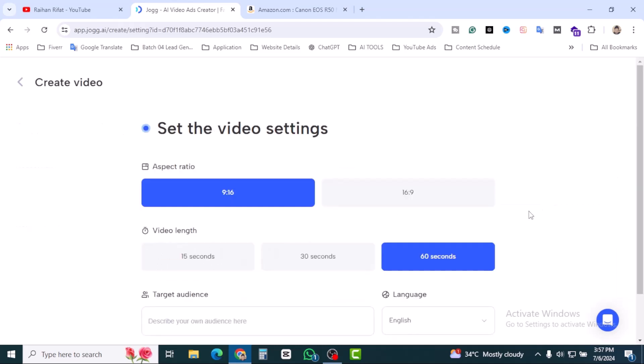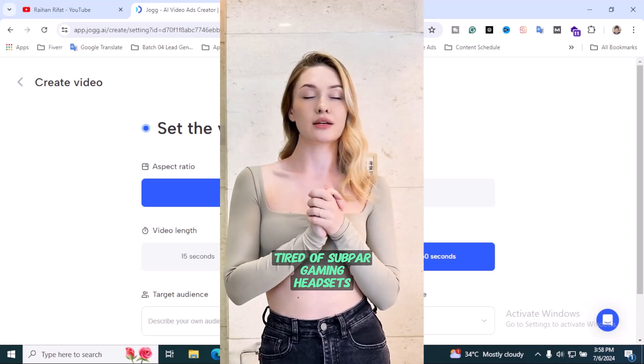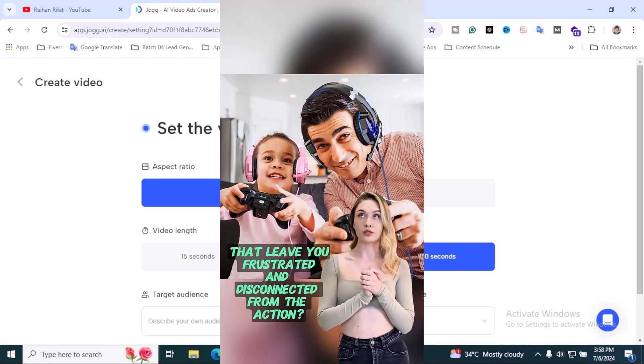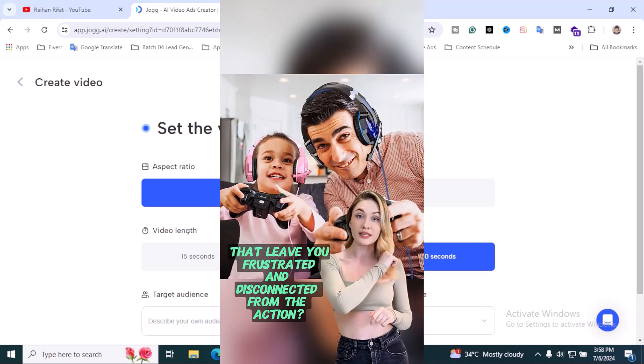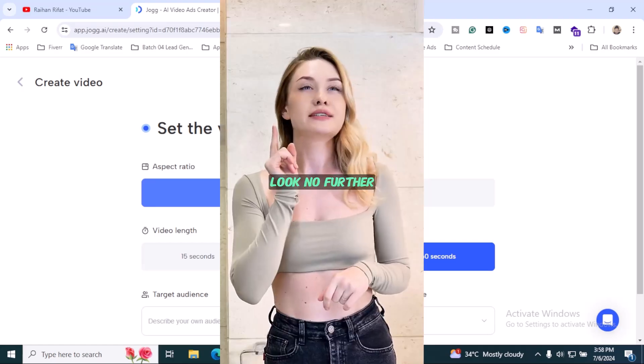This is the third step. We have to select aspect ratio. 9 is to 16. If you want to create shorts video like YouTube shorts, reels video, TikTok video, make sure 9 is to 16. And if you only produce a long format video landscape, click on 16 is to 9 ratio.